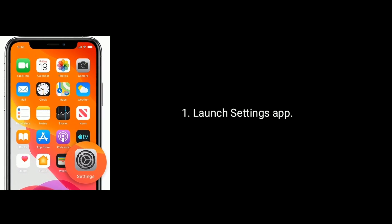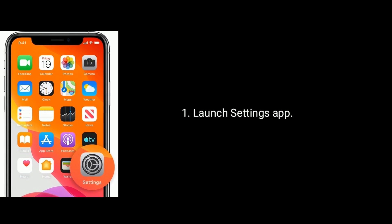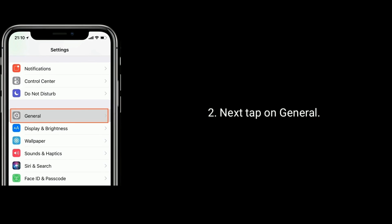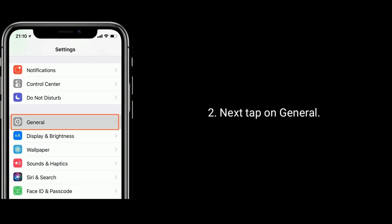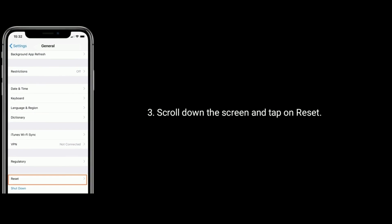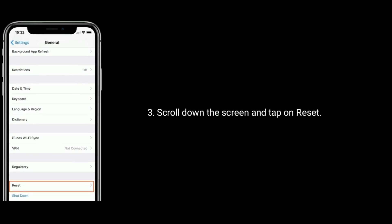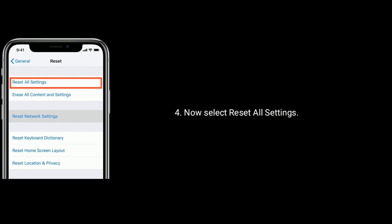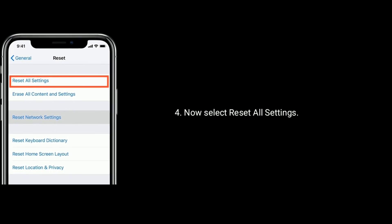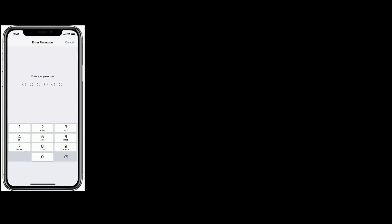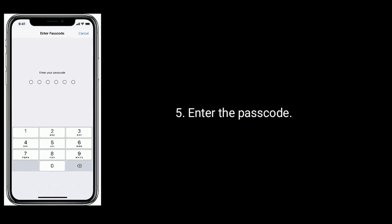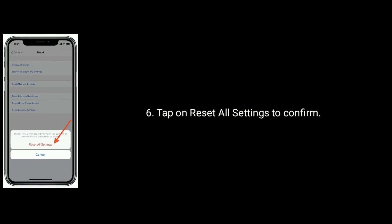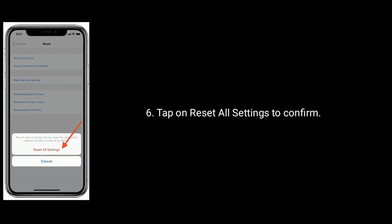Solution 7 is reset all settings. Launch Settings app. Next tap on General. Scroll down the screen and tap on Reset. Now select Reset All Settings. Enter the passcode. Tap on Reset All Settings to confirm this process.